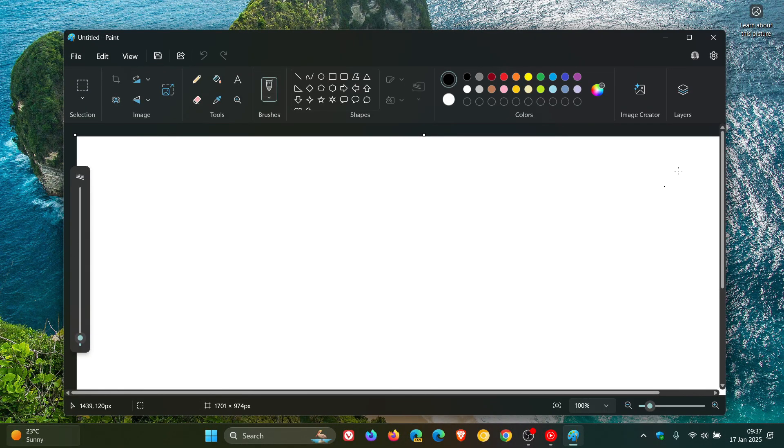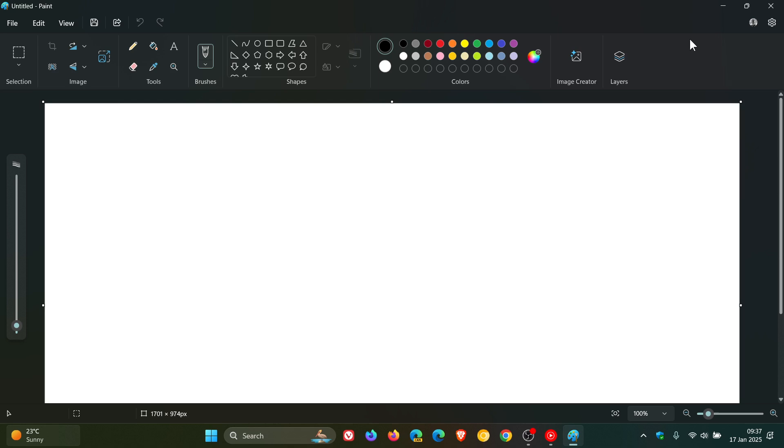When I launched Paint, I noticed that the Image Creator was now available, which is sitting here right next to the Layers feature on the left-hand side.